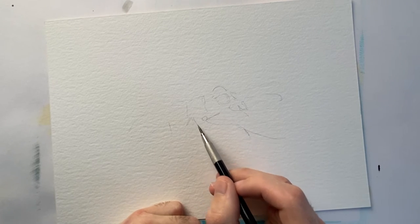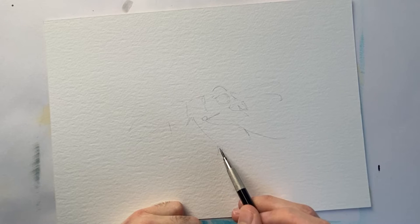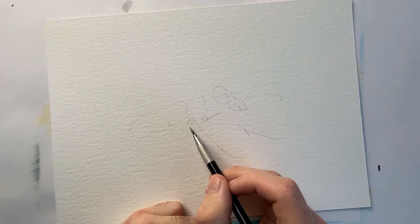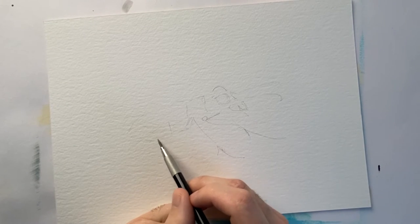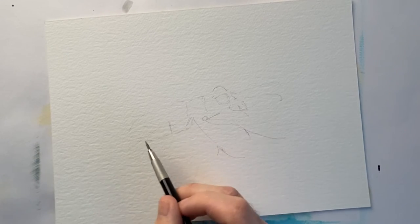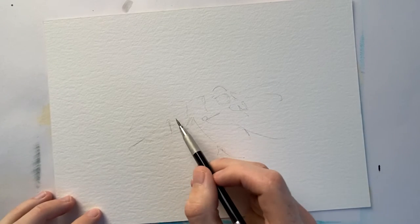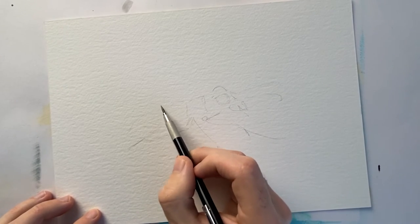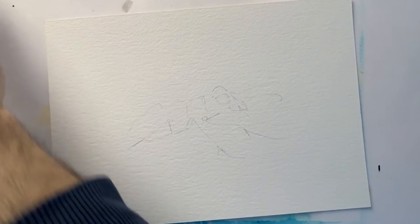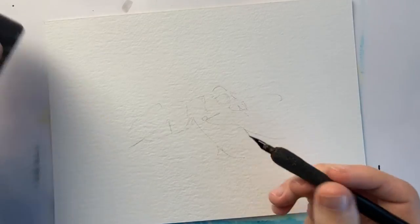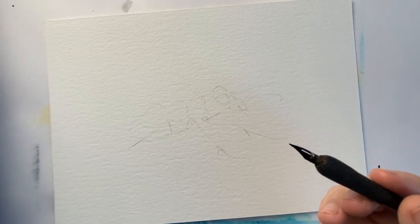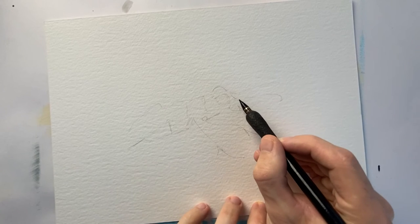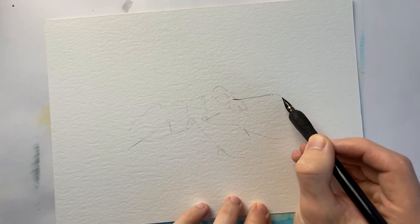I'm going to start with my nib and just start lining out some of the legs, the eyes, the key features - cementing in some of those lines so that when I come in with brushes and water I have good guides to work off. I'm taking my time with the pen and nib, making sure the structure of the insect is correct, making sure anatomically I want it to be pretty accurate.